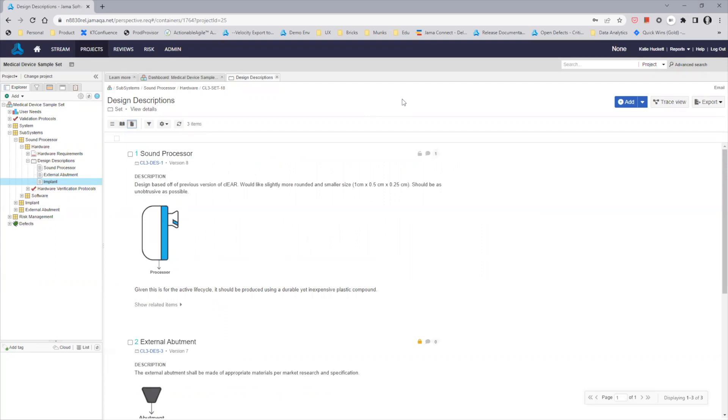We've removed the horizontal lines between items for a more seamless document experience. The item ID and current version are visible under the item name, and comments and locking functionality have moved to the right of the item name so they don't get lost within the content itself.